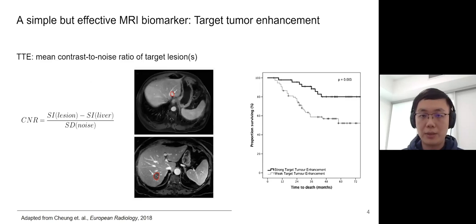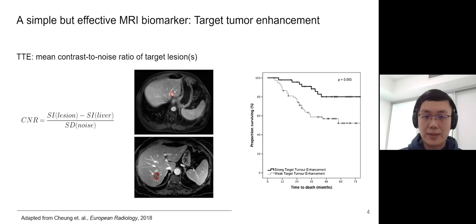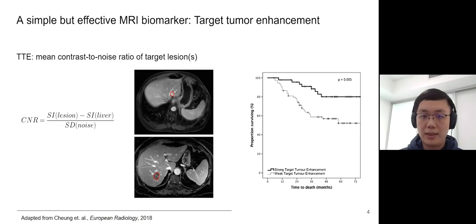Here is a simple example of an MRI biomarker for liver metastases. In this work, radiologists use an imaging feature called target tumor enhancement to predict patient survival. It's basically the contrast-to-noise ratio of the tumor. Given this liver MRI, you can get the TDE biomarker by calculating the mean intensity of the lesion minus the mean intensity of the liver, divided by the standard deviation of background noise. From the Kaplan-Meier curve, where the x-axis is survival time and the y-axis is survival rate, TDE could work very well in predicting patient outcome. Simply using intensity of an MRI can give us a pretty good biomarker.